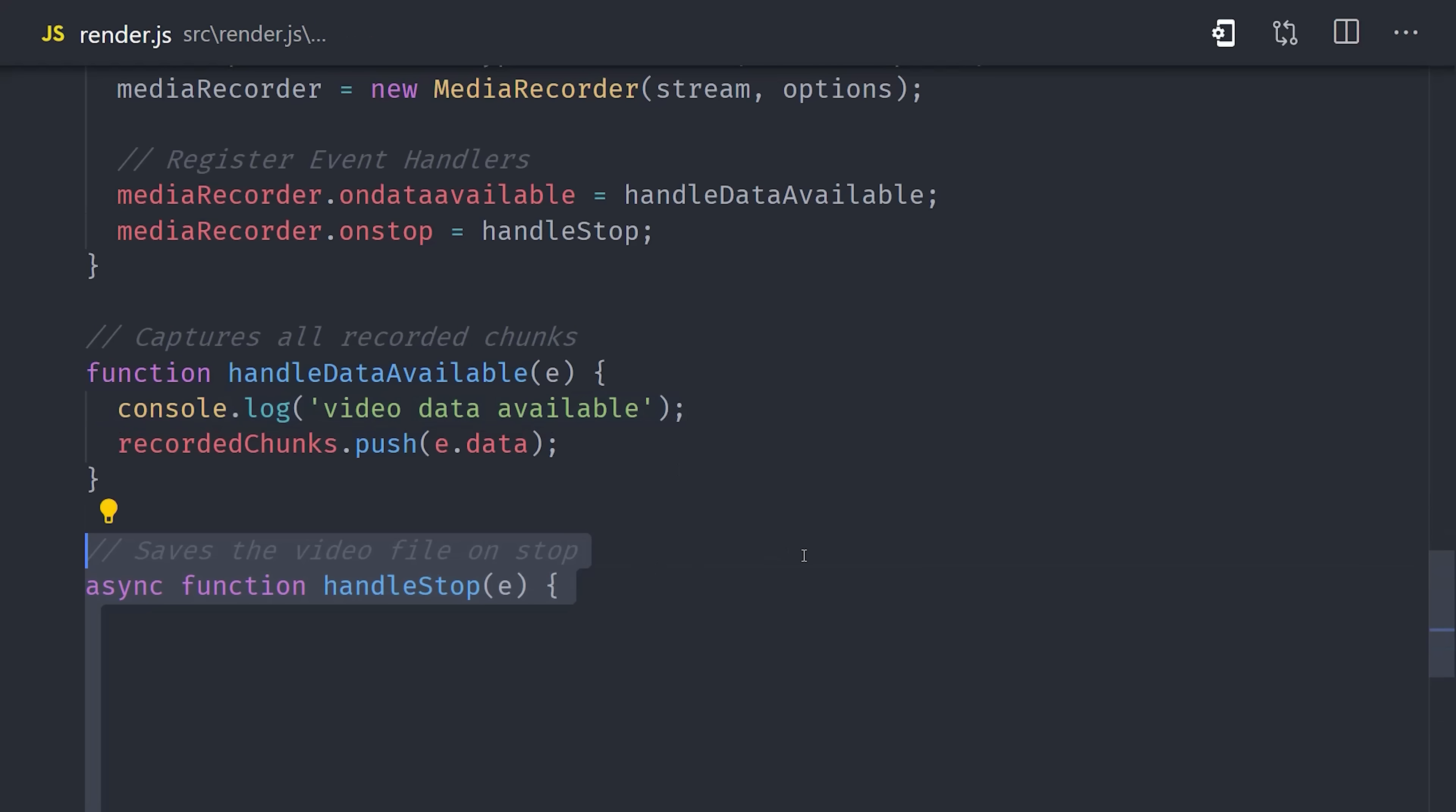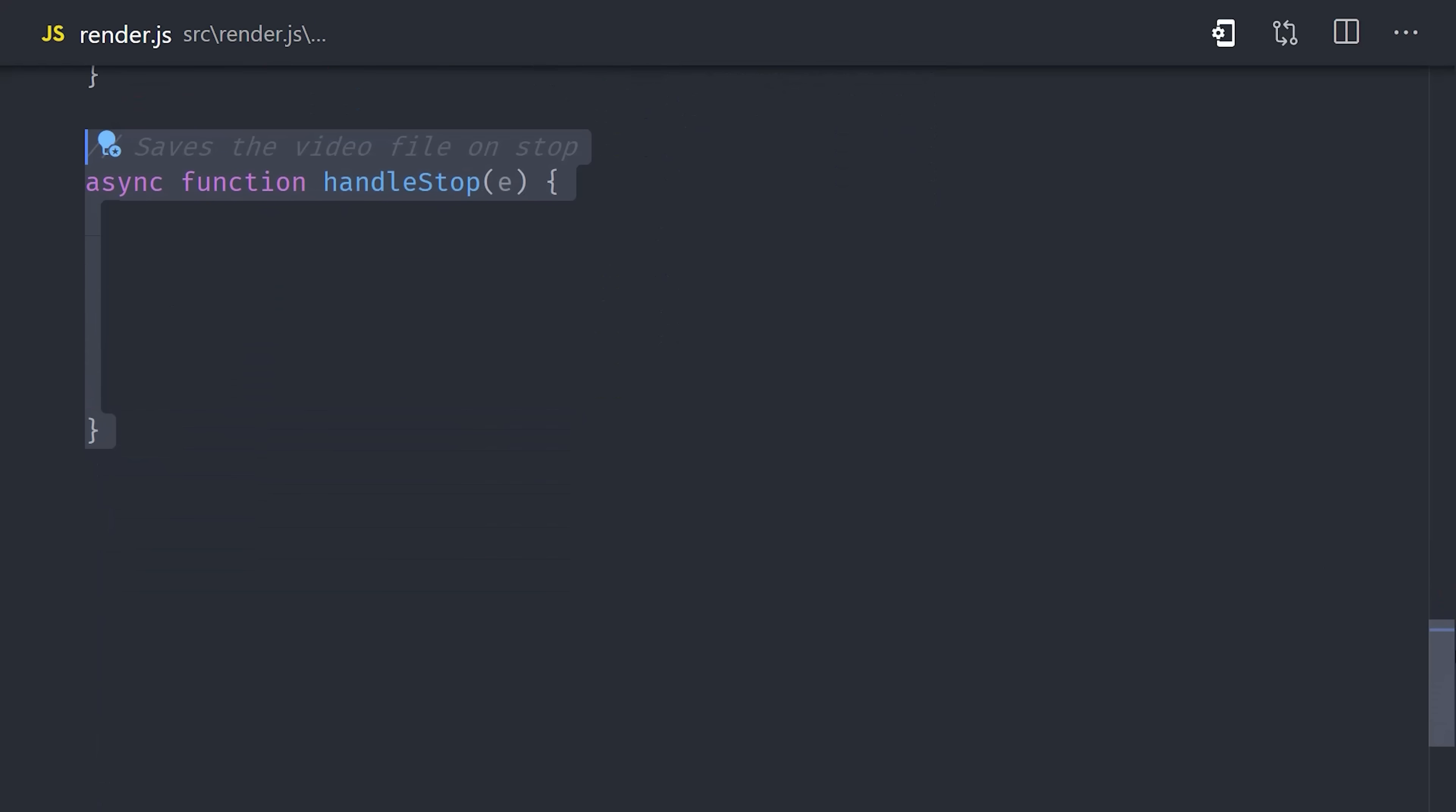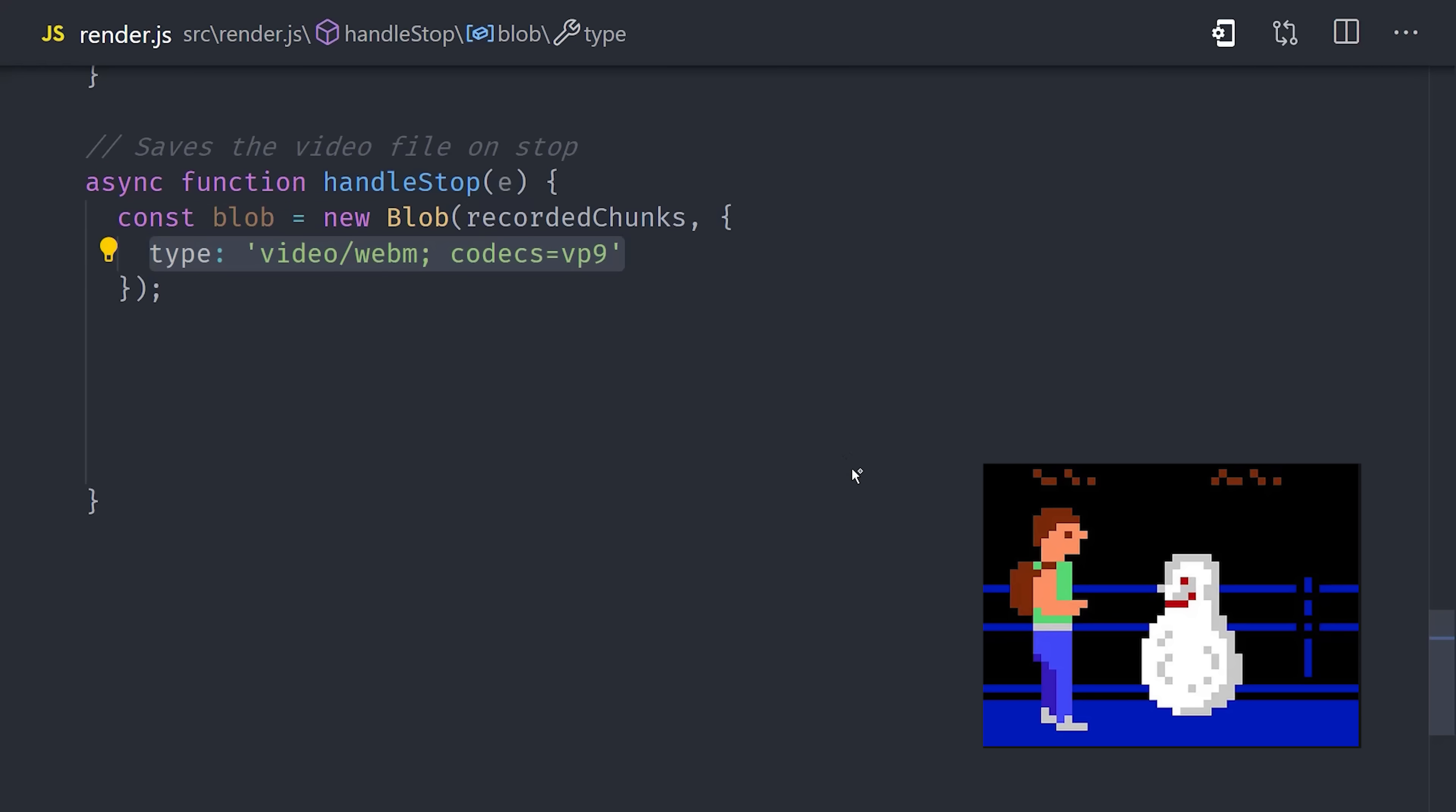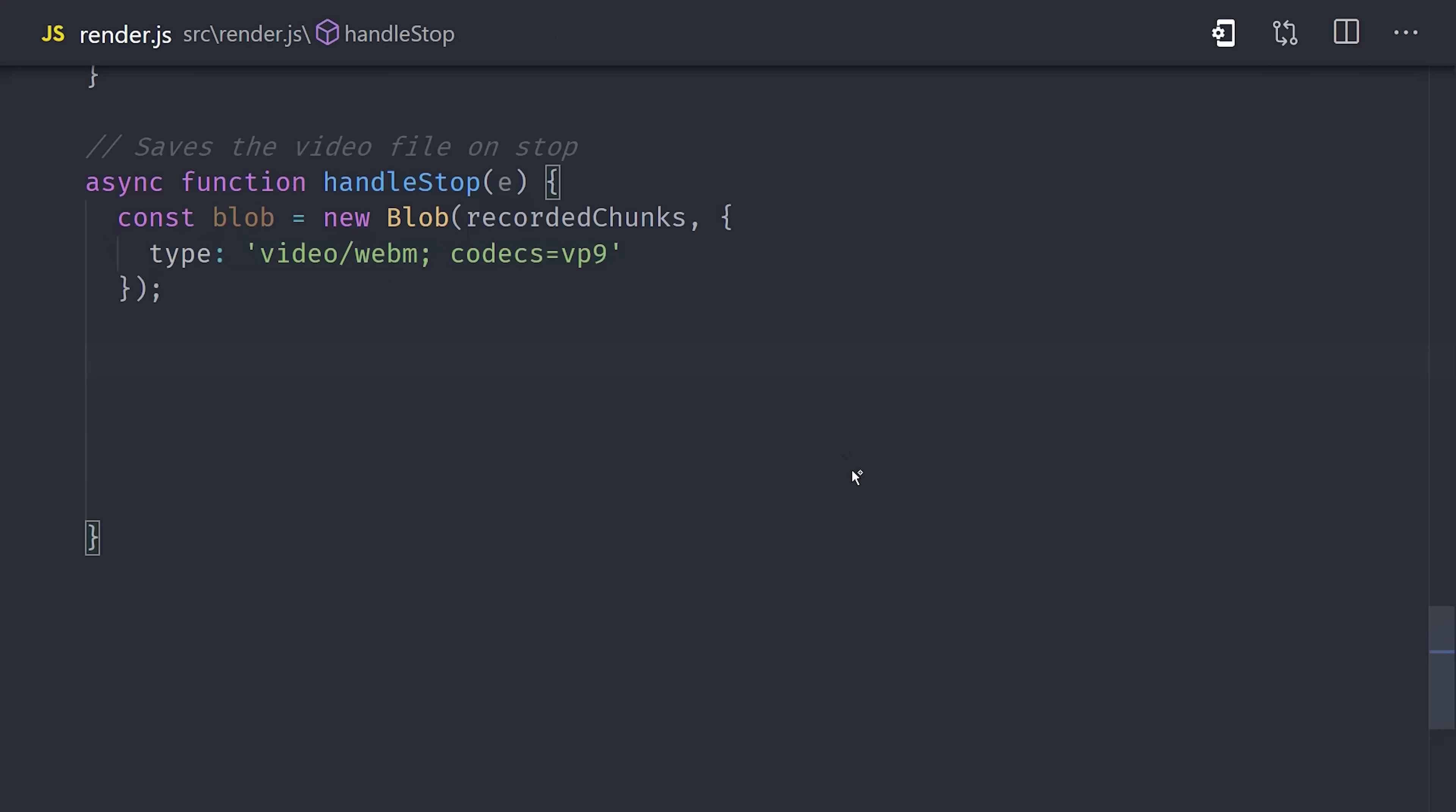But when the recording has been fully stopped, we want to take those recorded chunks and convert them into a video file. We do that by creating a blob, and a blob is essentially just a data structure to handle raw data, like a video file. But what's kind of confusing is we don't actually want a blob here, we want a buffer, which is also an object for representing raw data. We create the buffer by calling buffer from, and then awaiting the blob's array buffer. I realize that's pretty weird, but it's just what we have to do to get the data in the proper format to be played back as video.